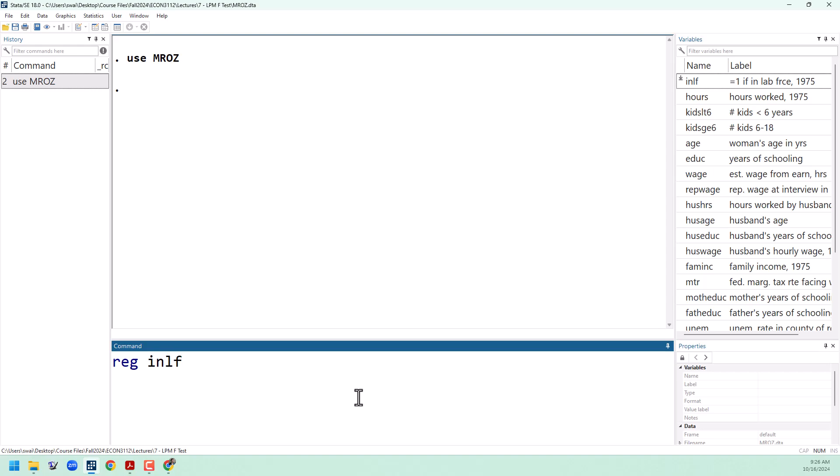0 or 1, on the variable nwifeinc. This is calculated as total family income minus the woman's wage, so essentially this is the husband's income.